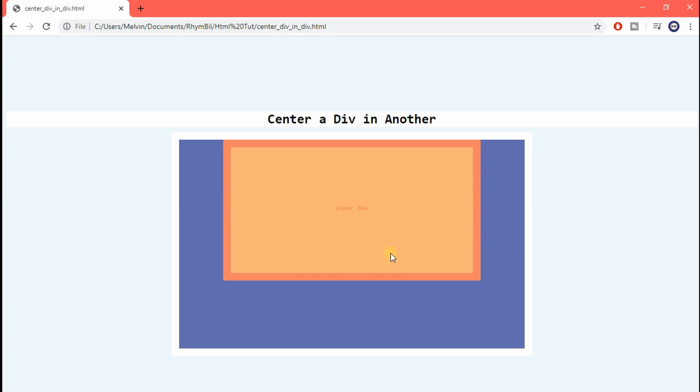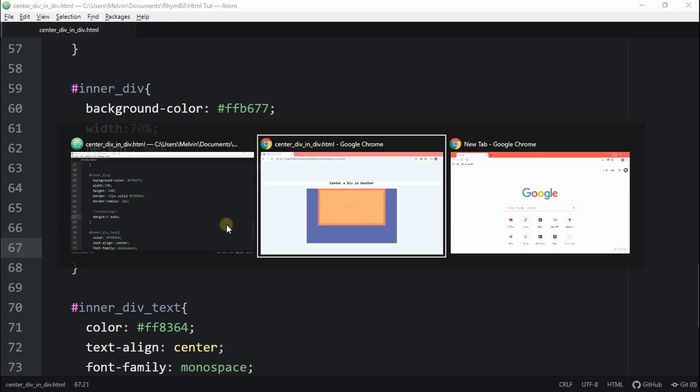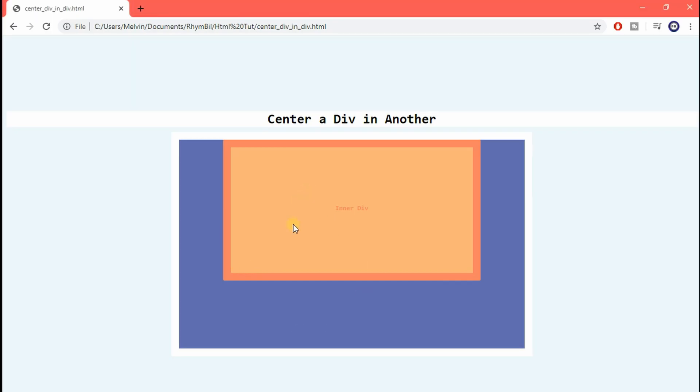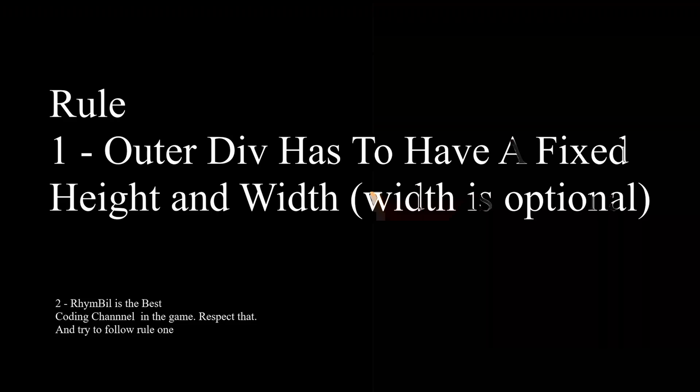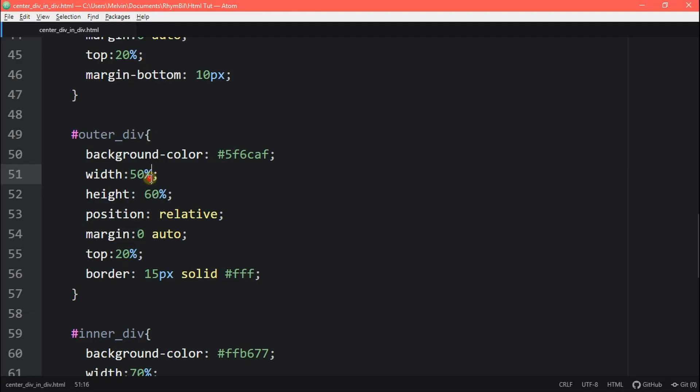Well, what if you wanted to center your inner div vertically too? Well, it's a bit of a challenge because there are a couple rules you need to follow. First rule is the height and width of your purple div, which is your outer div, has to have a pixel value.